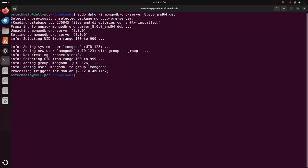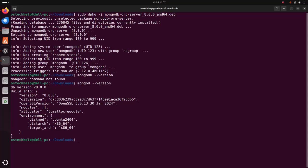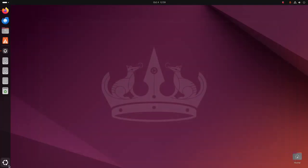It may take a while for installing the MongoDB server. Now verify the installation using this command: mongod --version. The MongoDB version is 8.0.0. That's it — MongoDB installed successfully on Ubuntu 24.04 LTS.